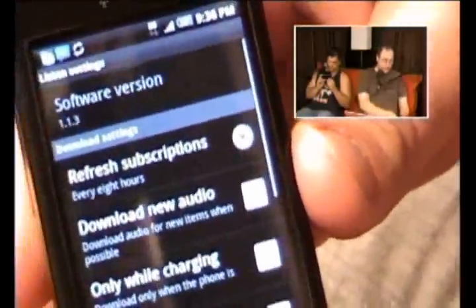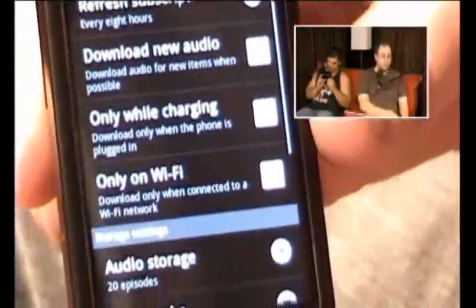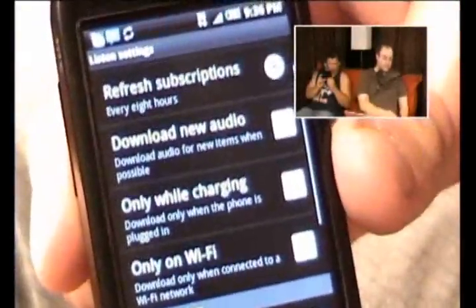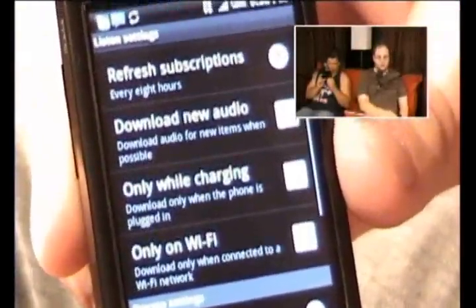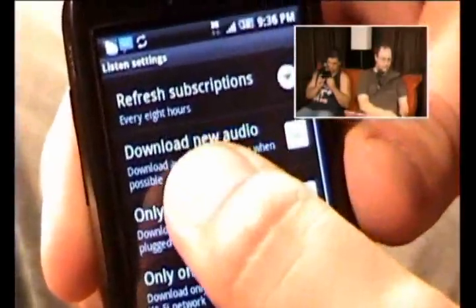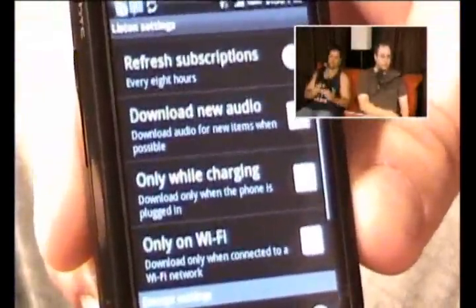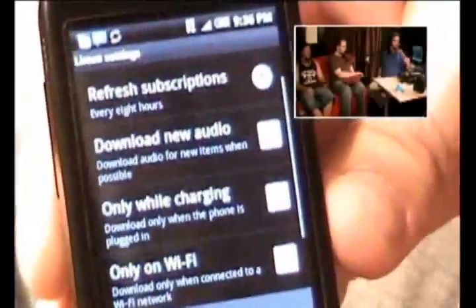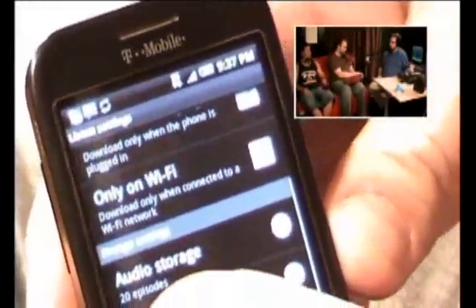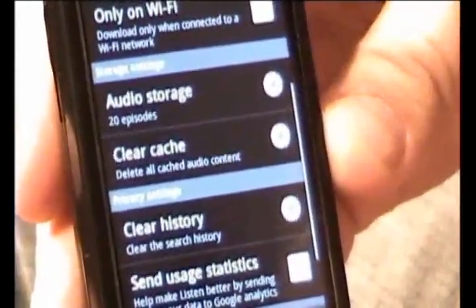You can set Download New Audio Automatically, but you can select to do it only while charging or only on Wi-Fi — and those are two separate options. Right now I have it set so anywhere there's new audio, it'll download it for you. But you can limit that so that, say, only when you plug in your phone at night does it pull new audio. You can also set how many episodes it'll keep on your phone — it keeps a cache of all that stuff.